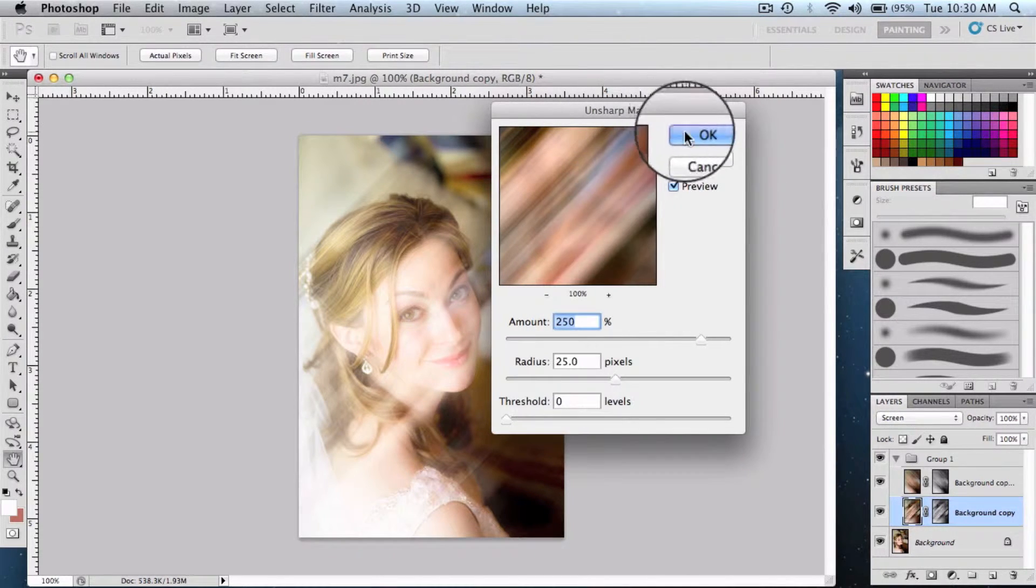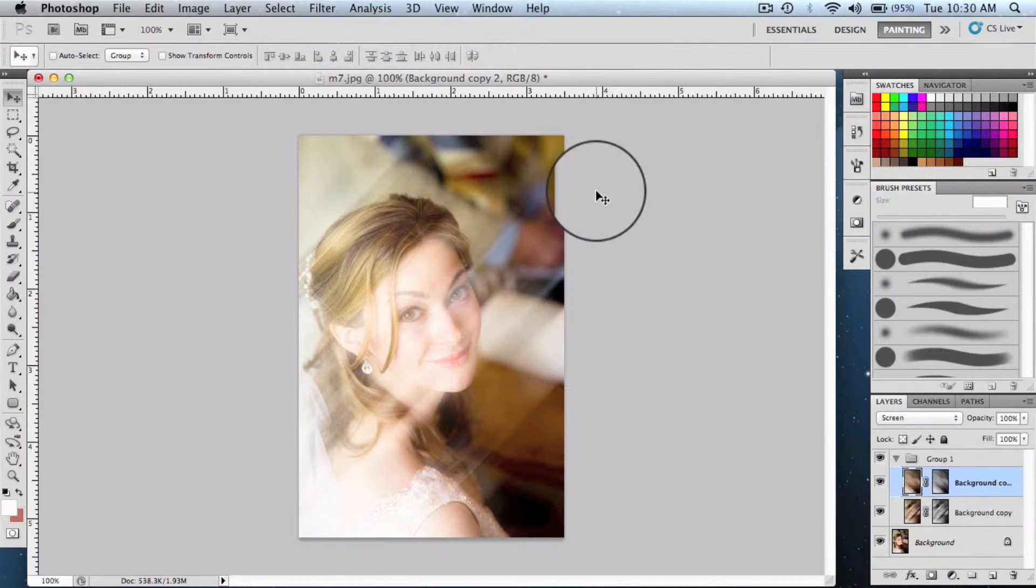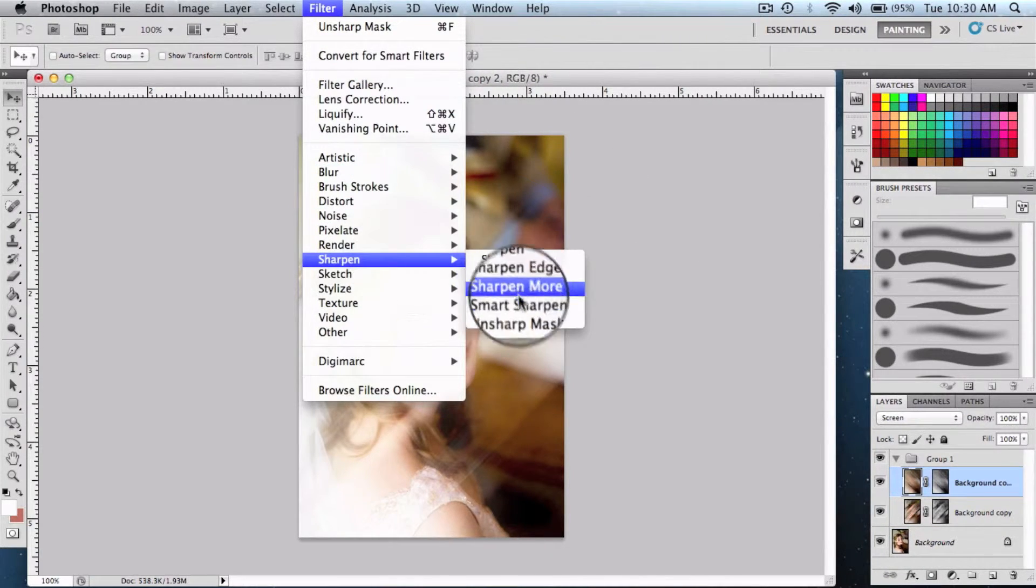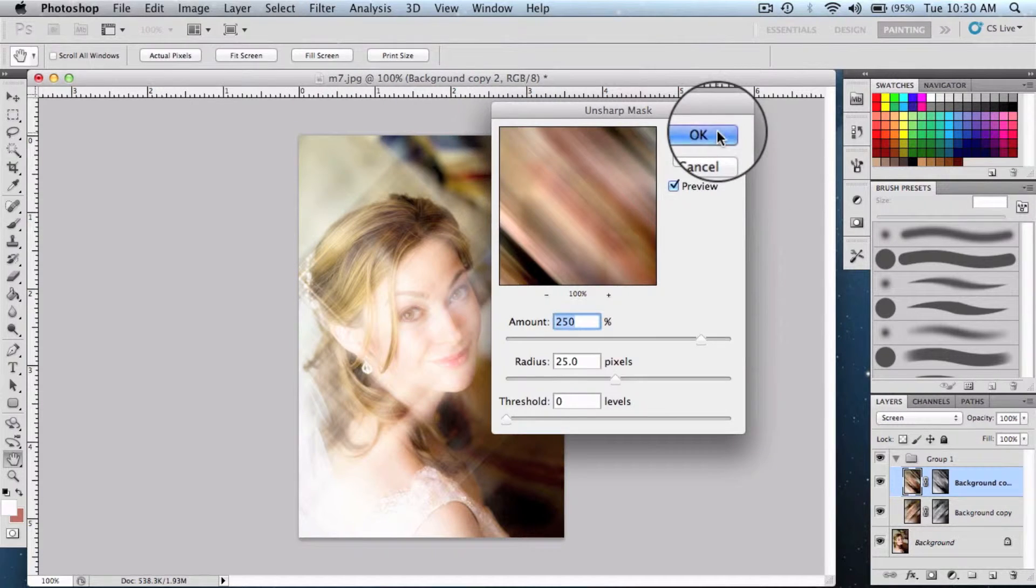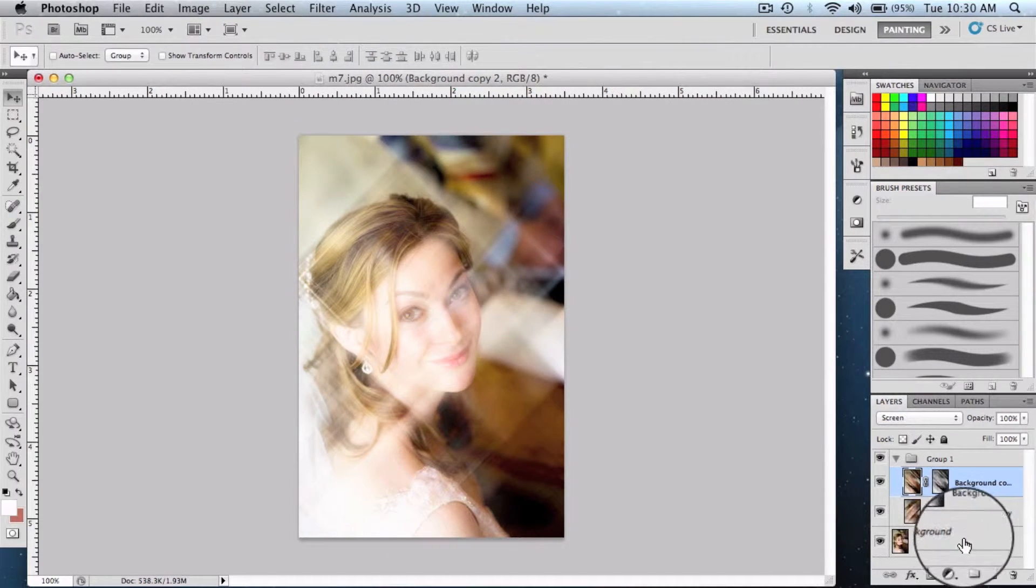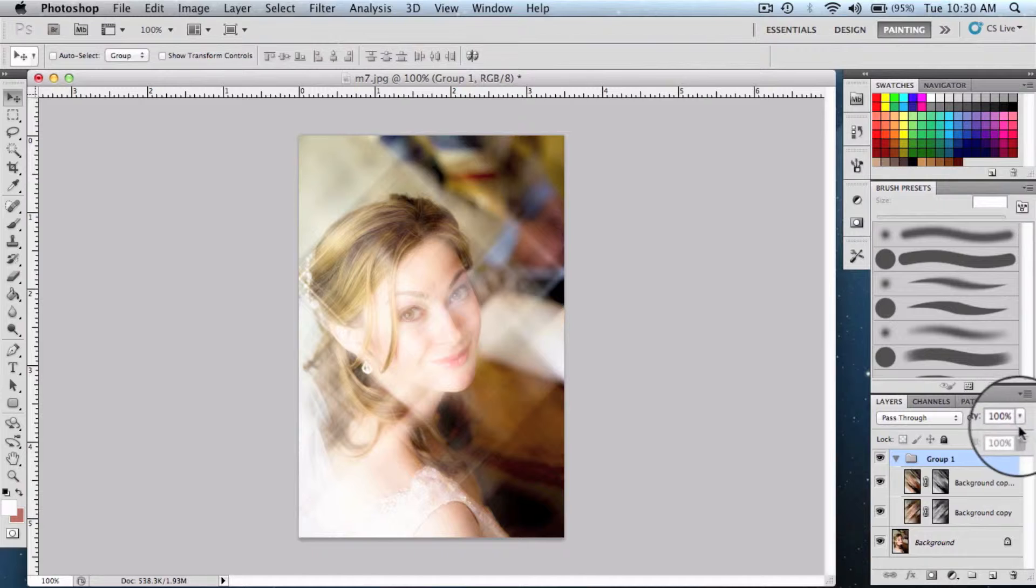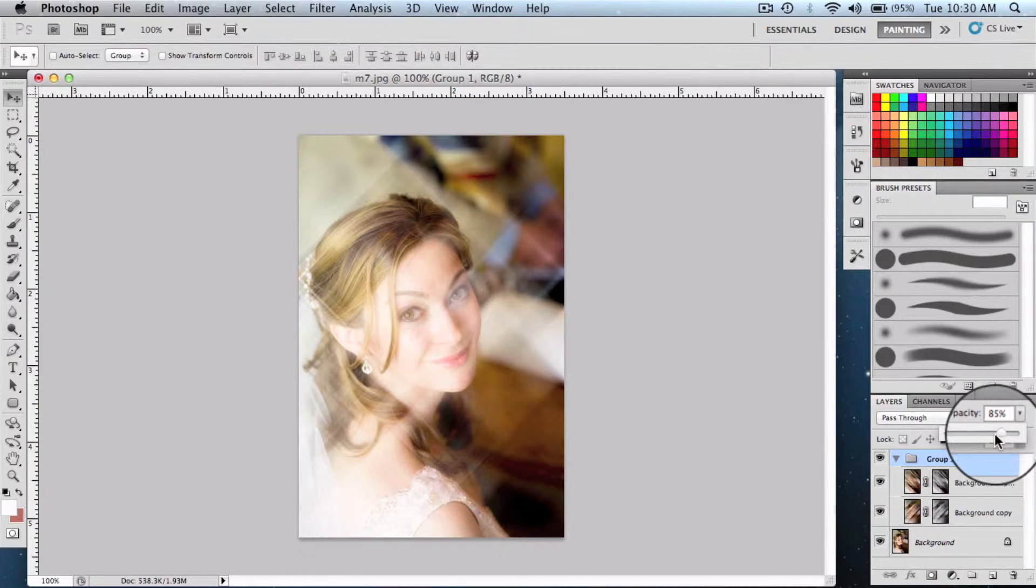Filter, sharpen, unsharp mask, say ok. Now we're gonna select the whole group and reduce the opacity to about 70 to 80 percent.